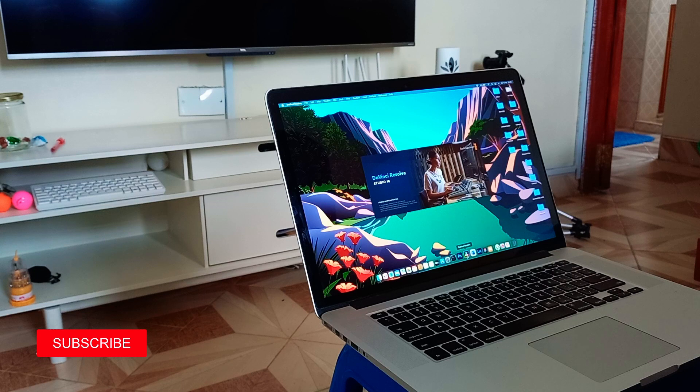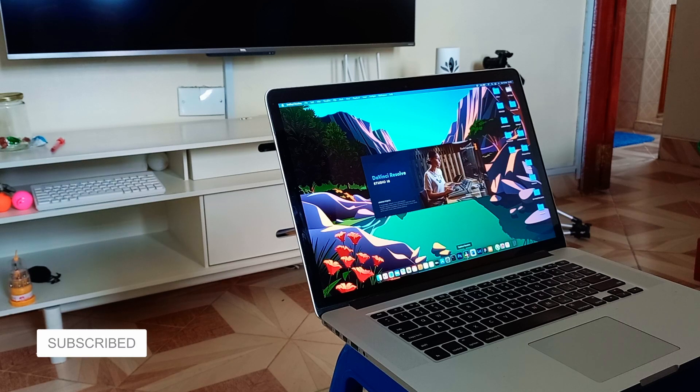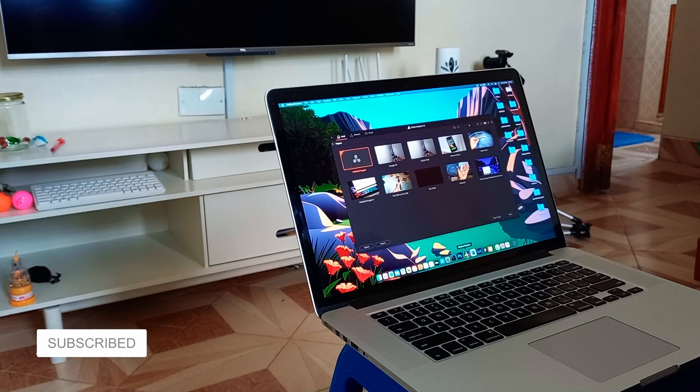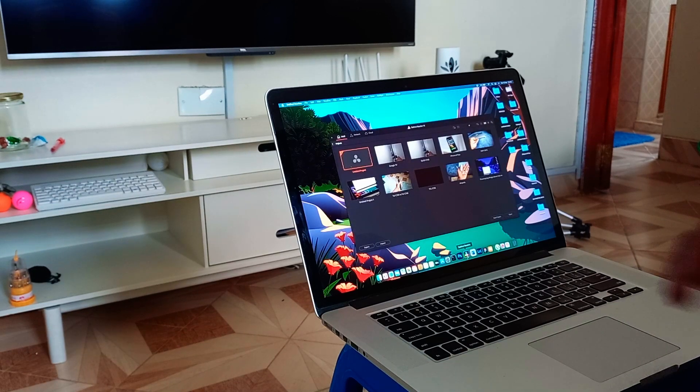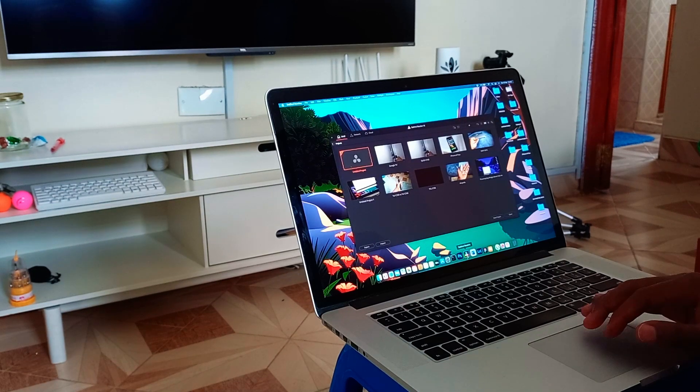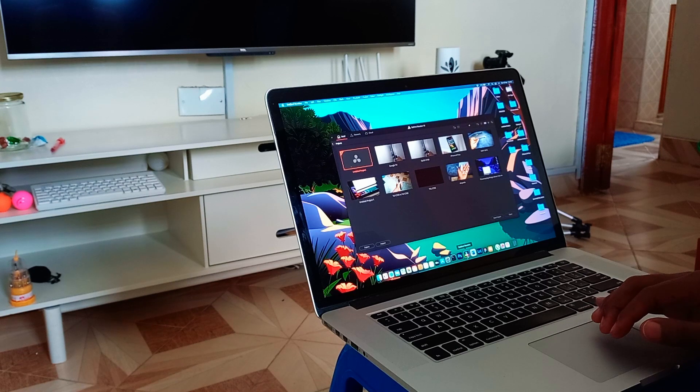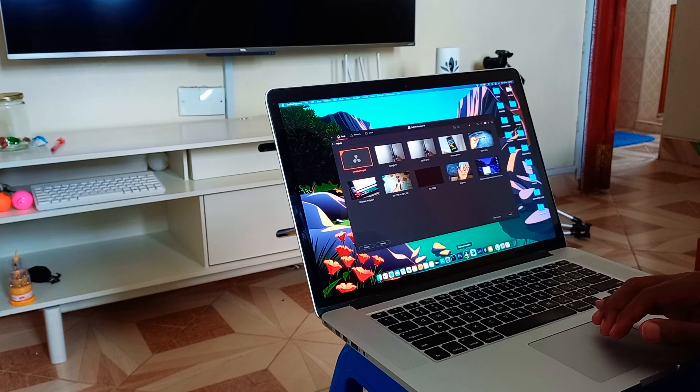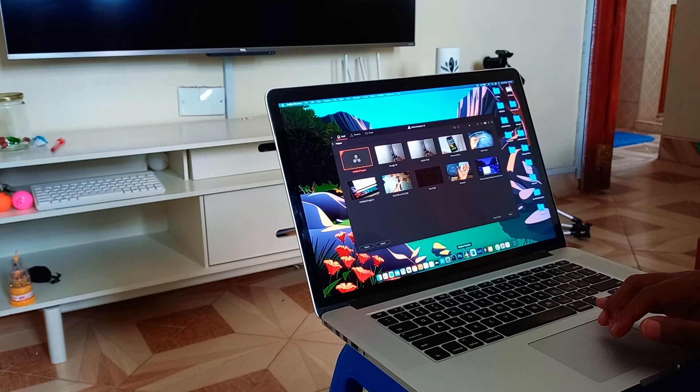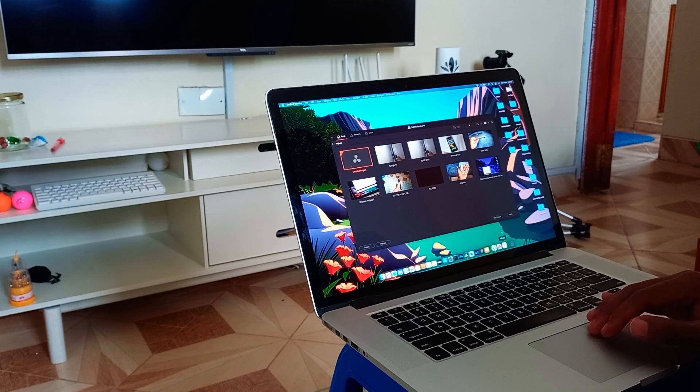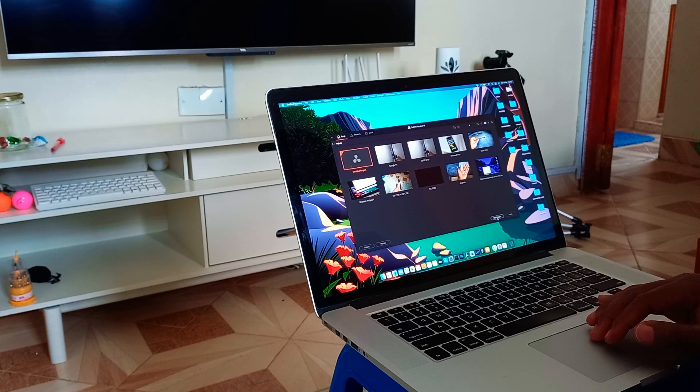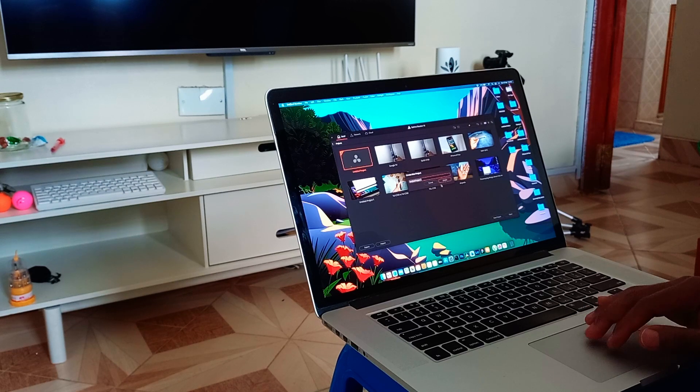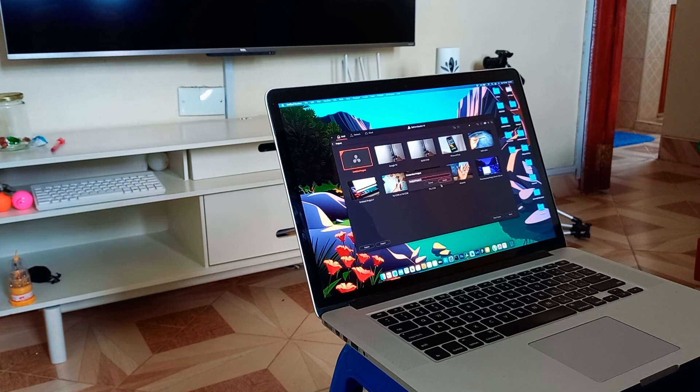First things first, when you tell a person to get a MacBook that was released in 2015 in 2023, that person will be like, what, why would I get a 2015 MacBook when I can get a 2023 MacBook? The 2015 MacBook Pro is still among the best MacBooks that Apple has ever produced.